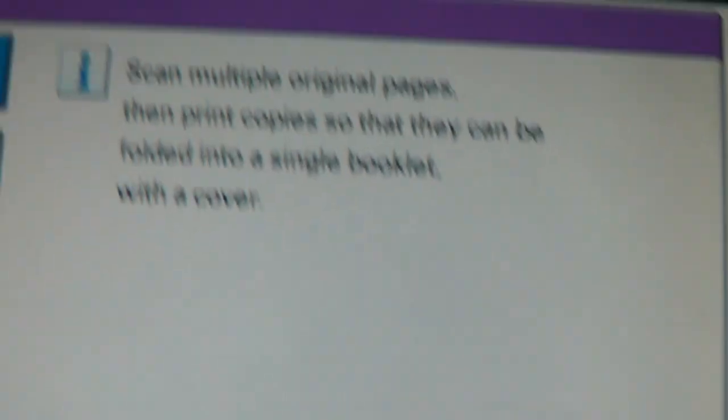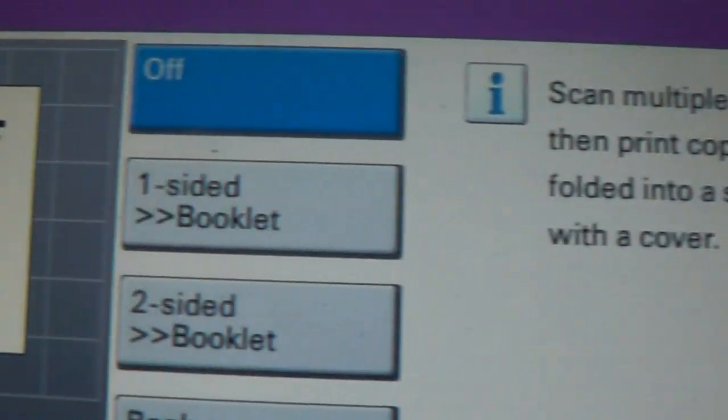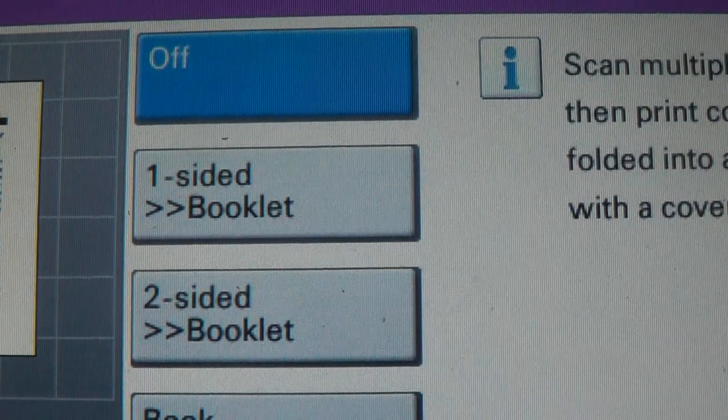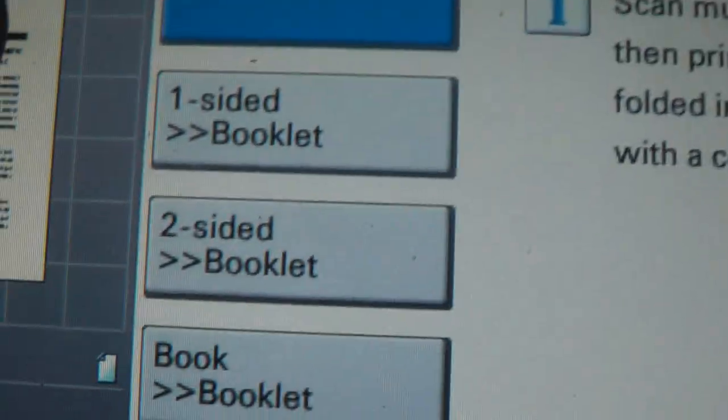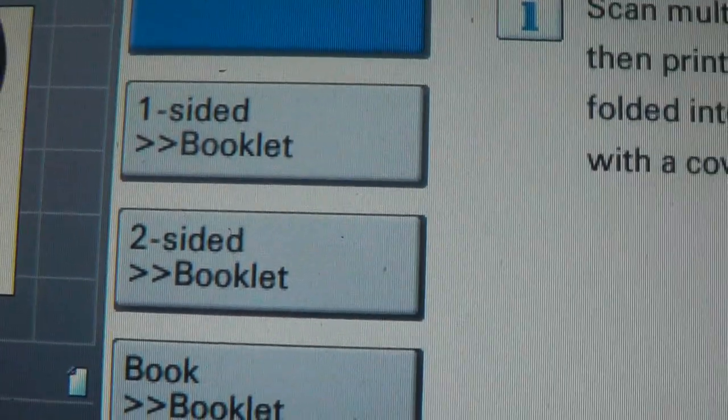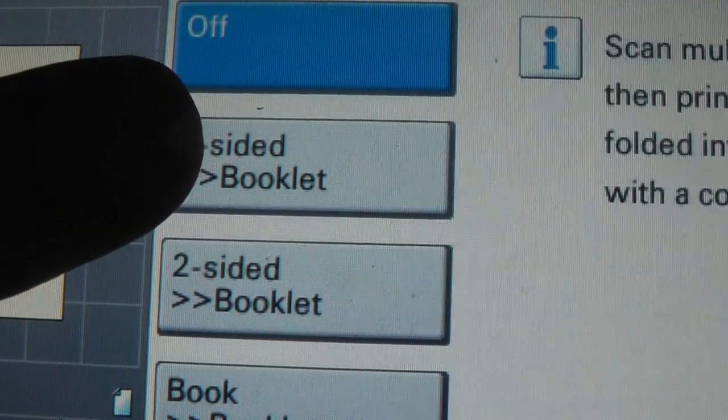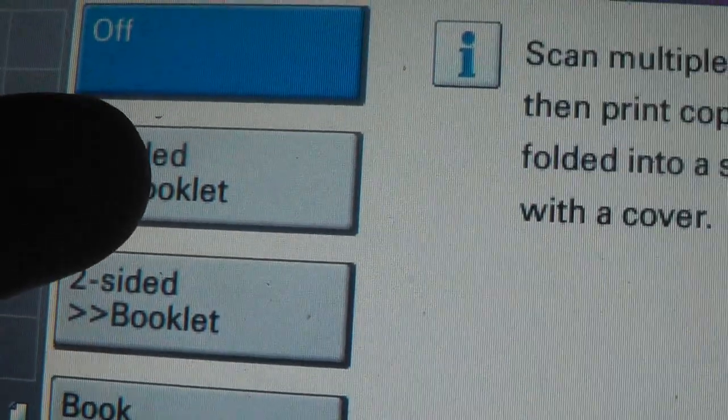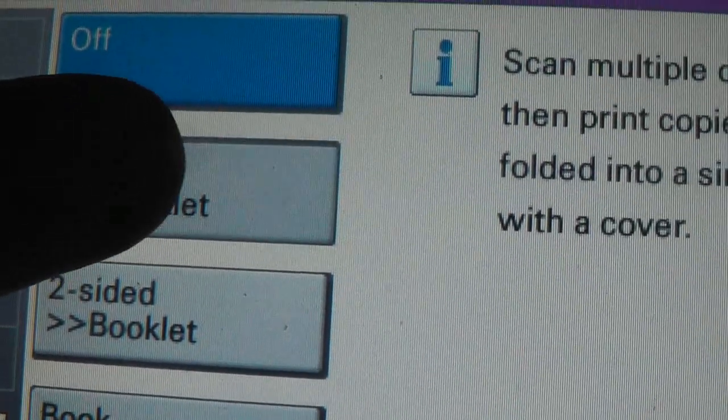There's booklet. Then choose one-sided booklet. You think that's going to make you a one-sided booklet, but it doesn't mean that. It means that your originals are one-sided. Press one-sided booklet.